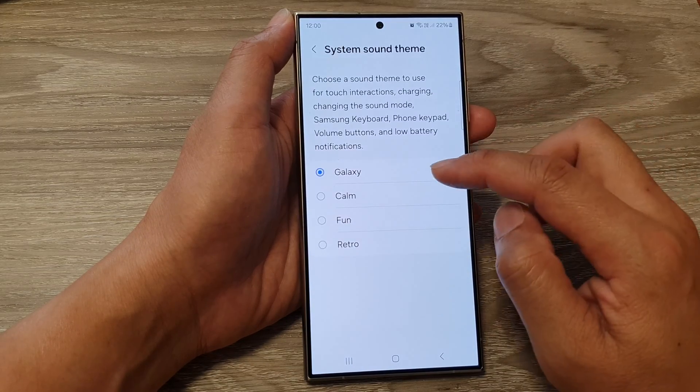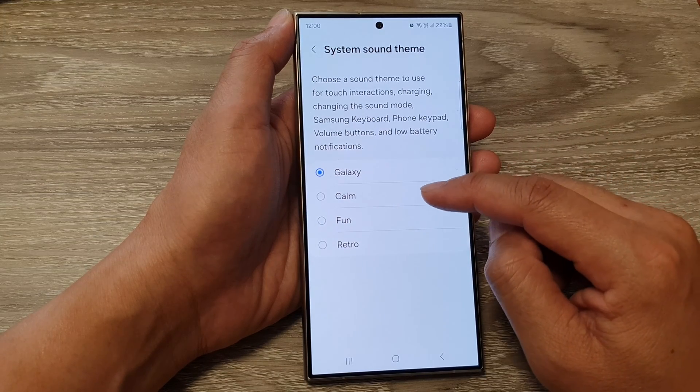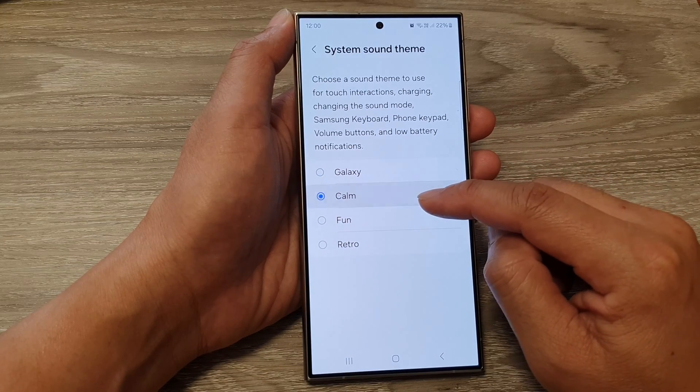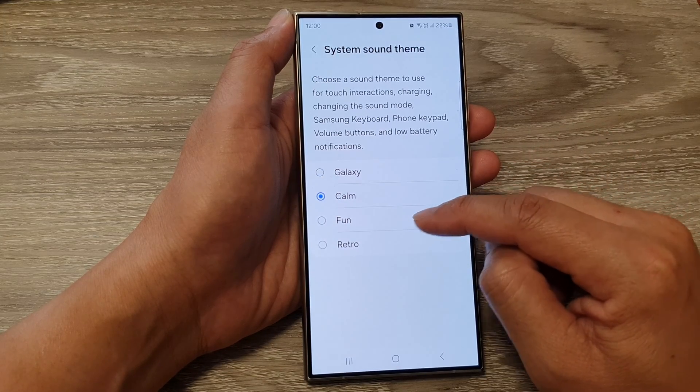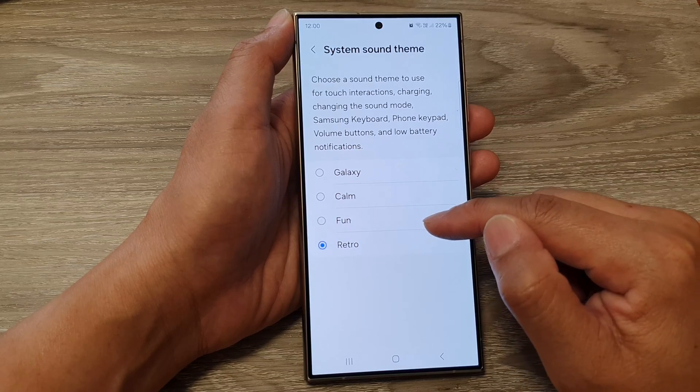From here, you can set it to Galaxy, which is the default, or you can choose Calm, Fun, or Retro.